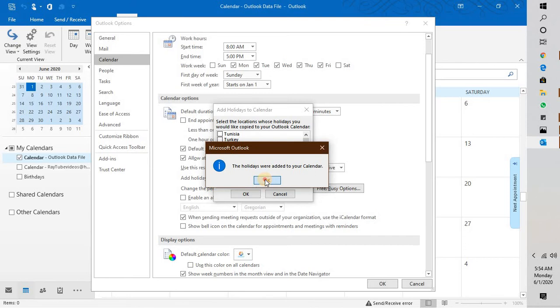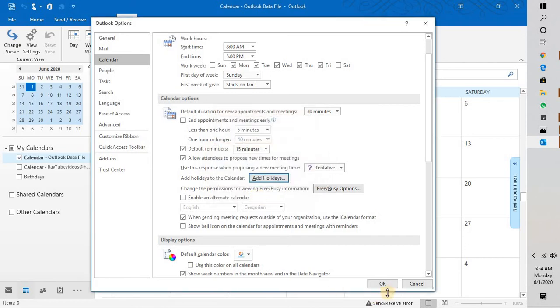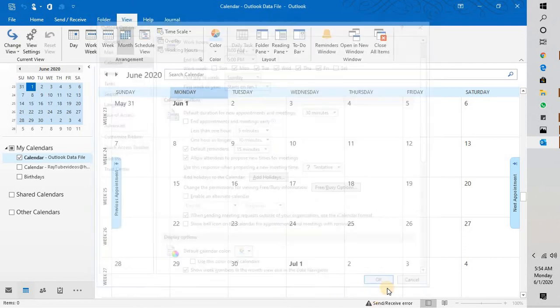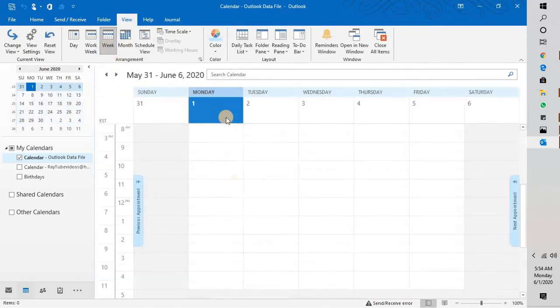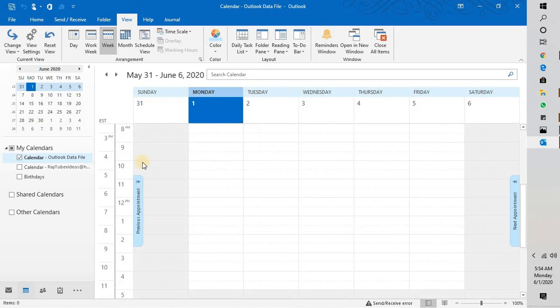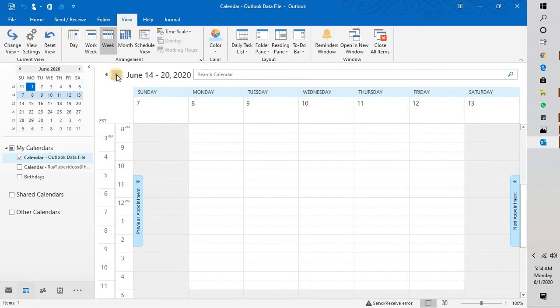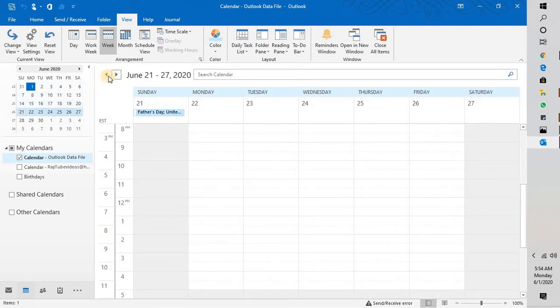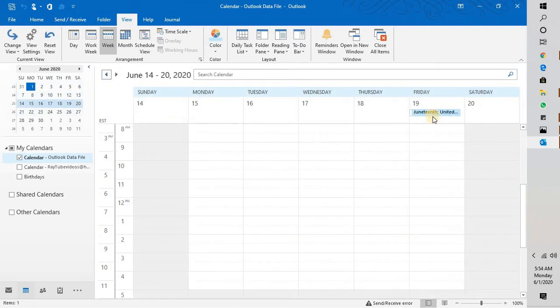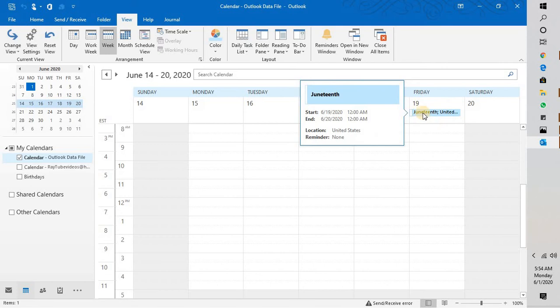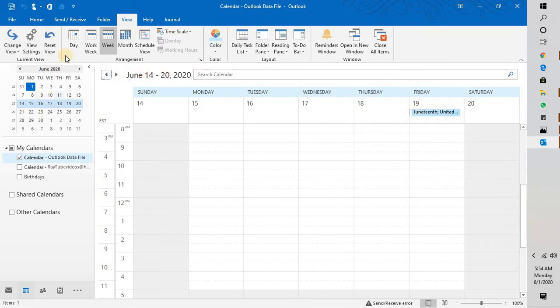Now here if you go by week view, in case if there are holidays coming up for that week it would show up here. So if you scroll down and check, there is a holiday for United States coming in and that holiday which has been already added.